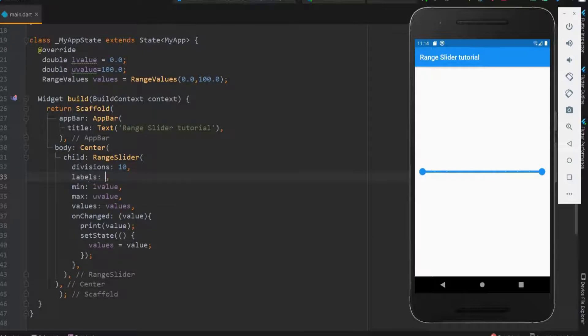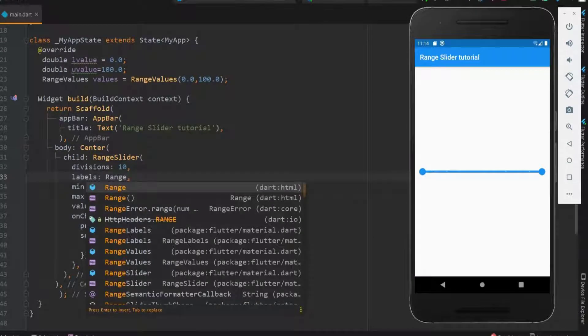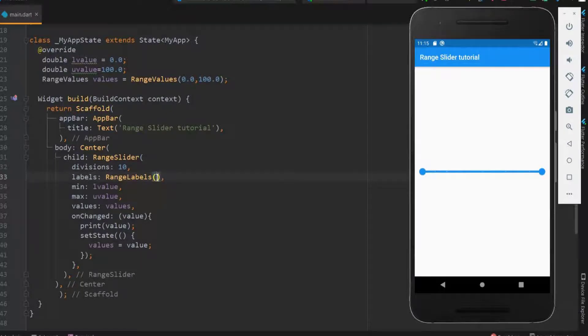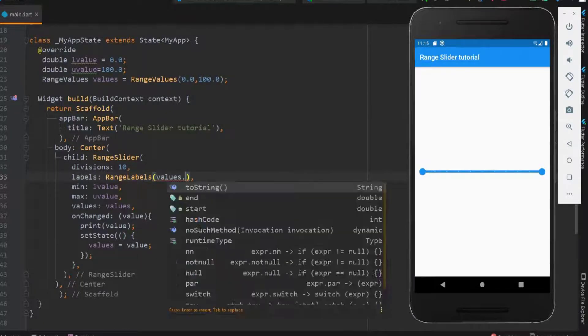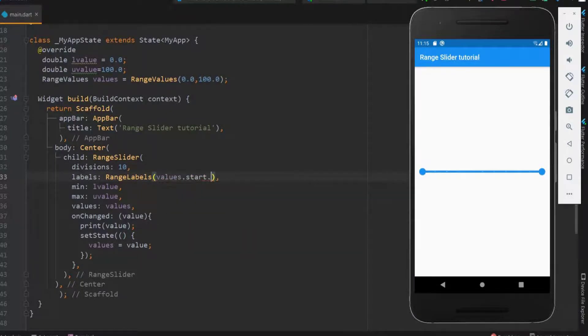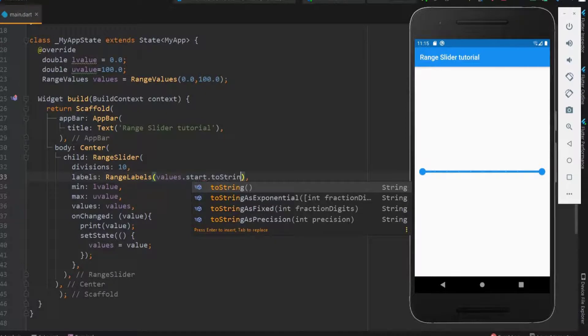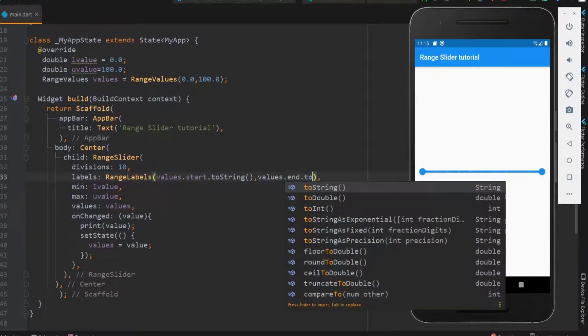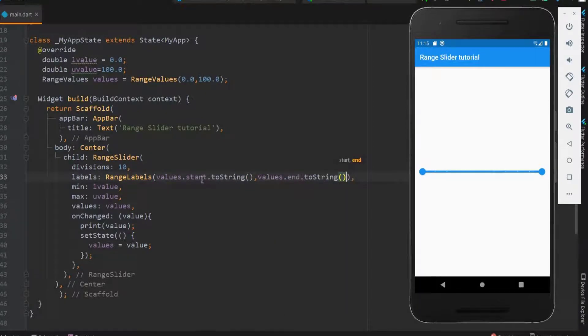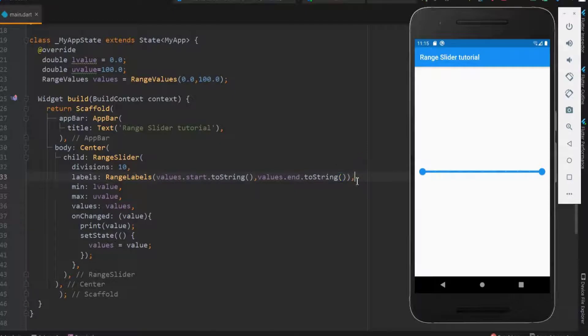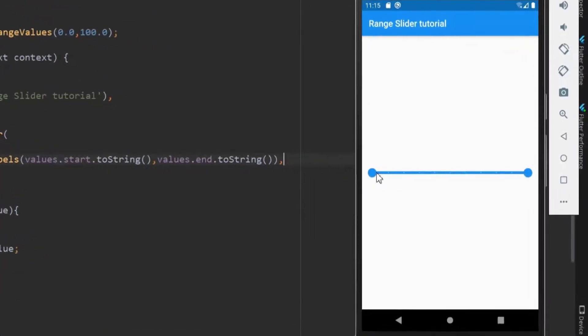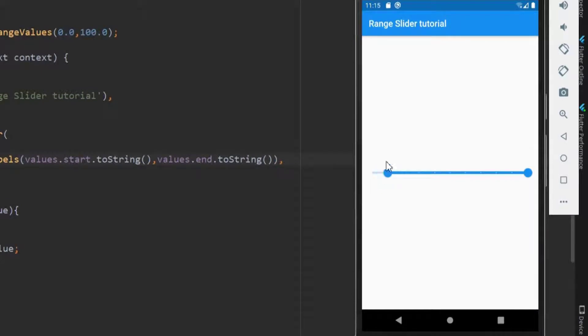Use labels to have the range values above the slider. The range labels within the labels takes the start and the end value. As we have already declared the range values, let me use the start and the end value of the range as string. So here you can see the values above the range thumbs.